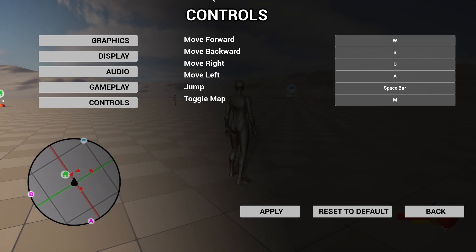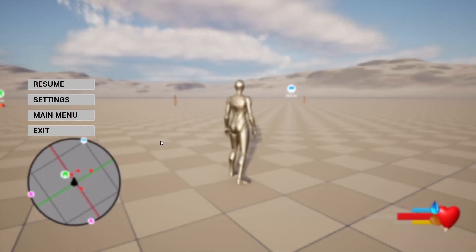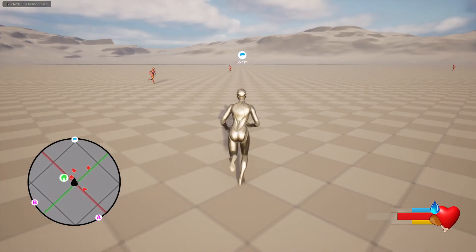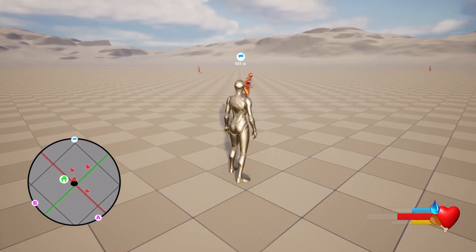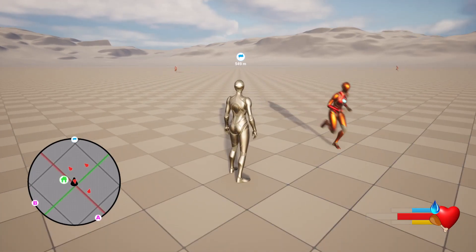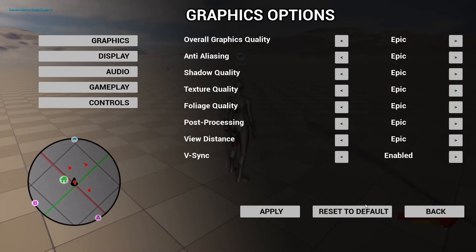Now all the changes are working. For example, if I want to use T instead of W for move forward, if I press back without applying we get the option to apply or discard. Let's apply. Now if I press T, I can move forward instead of W. But if I don't want it, I can go here, reset to default, apply, and now I can move with W.